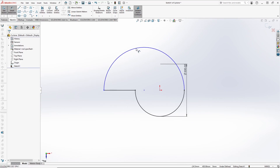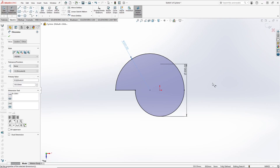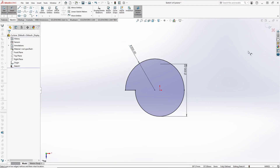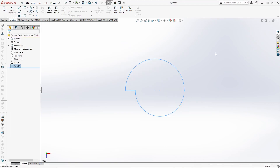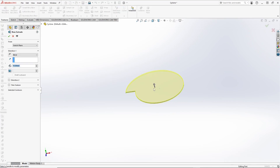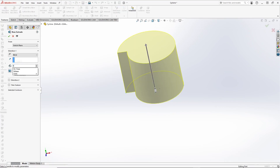Since it is not defined, we need to give another dimension to it. Since it is a radius, let's give it 300 mm. Now we will extrude this — say 500 mm.